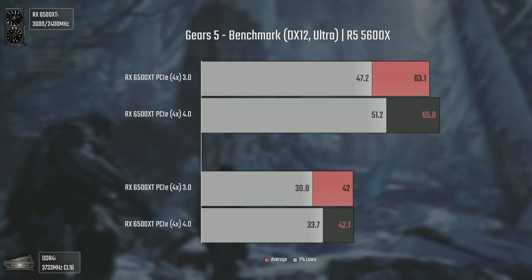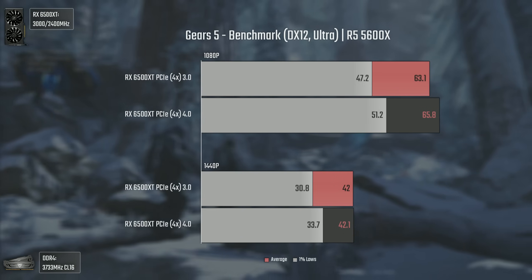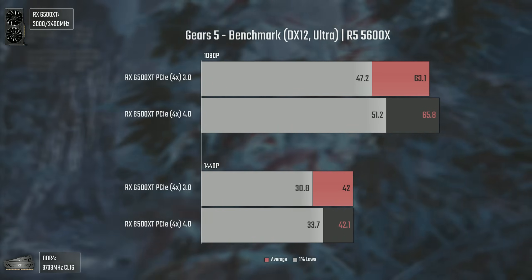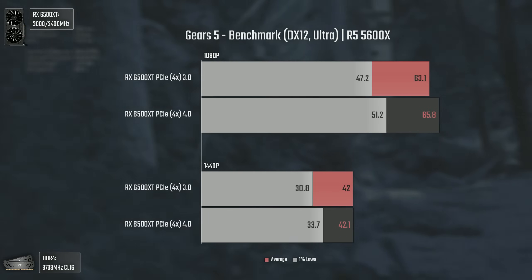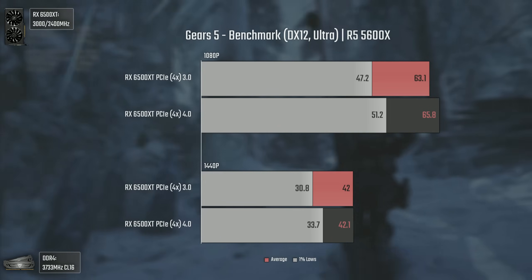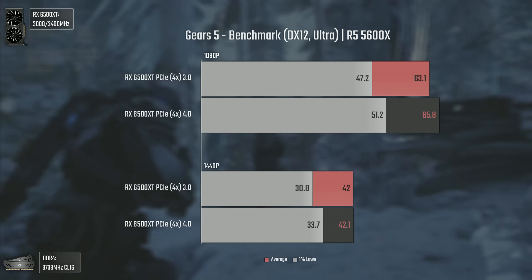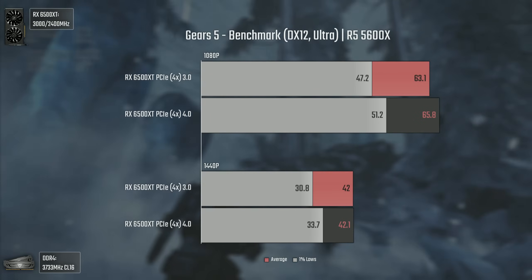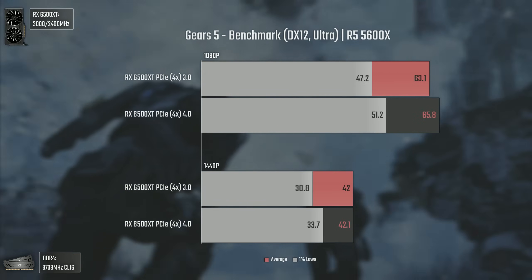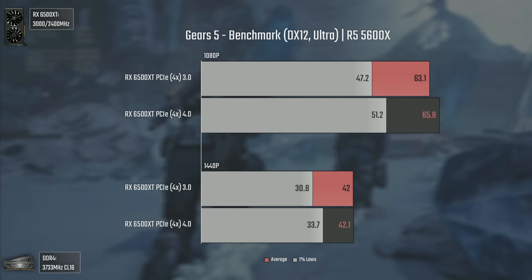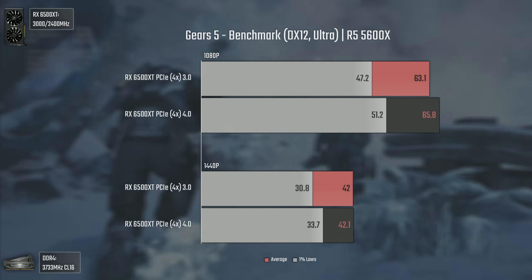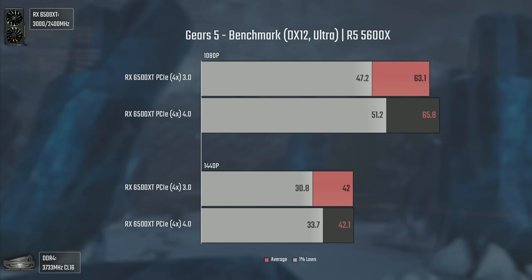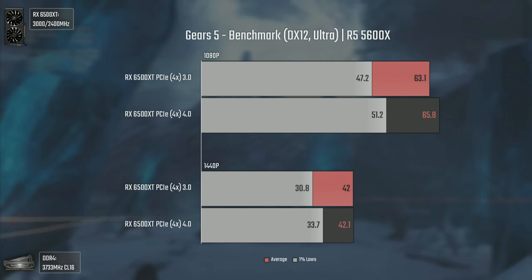With Gears 5 we have a similar scenario to Control, where I expected the difference between both generations to be bigger given the demanding graphics — but it turns out to be really small, even using Ultra textures, which is quite interesting. Maybe this is just benchmark-specific behavior, but since Control was measured during actual gameplay and showed similar results, I don't think that's the case.